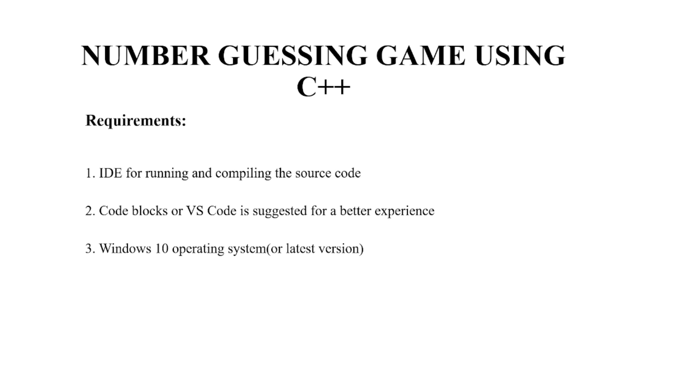You also require an operating system. Again, you may use any operating system as per your choice but the recommended ones are Windows 10 system or any other latest version.